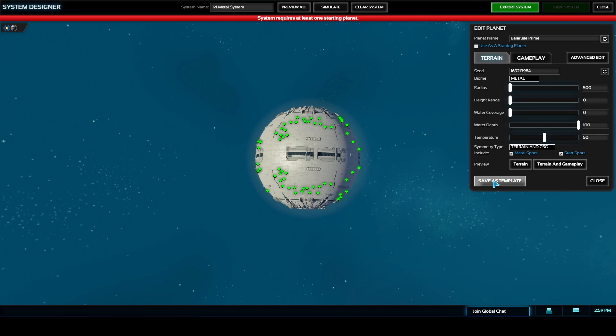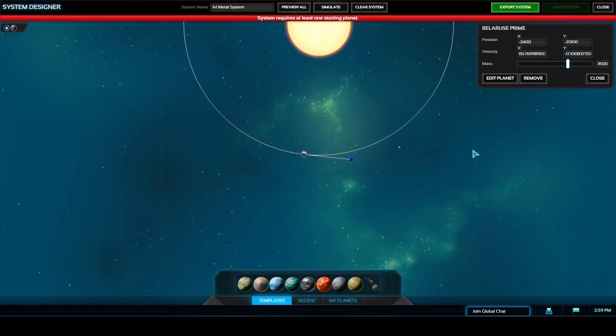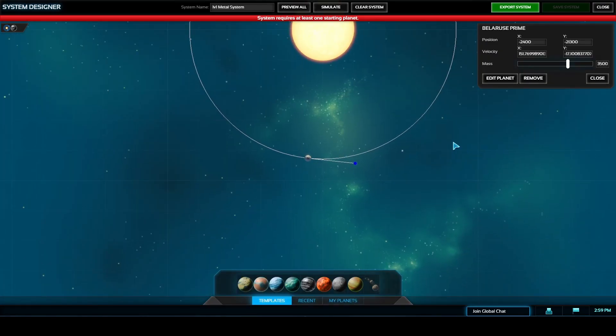You can use the save as template to save all of the statistics of your planet so that you can copy one later.